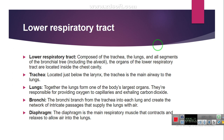The bronchi are also part of the lower respiratory tract. The bronchi branch from the trachea into each lung and create a network of passages that supply air to the lungs. The diaphragm is the main respiratory muscle that contracts and relaxes to allow air into the lungs.